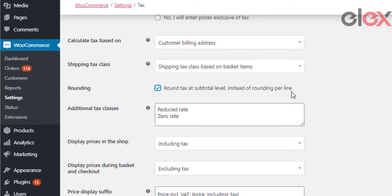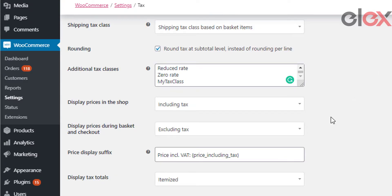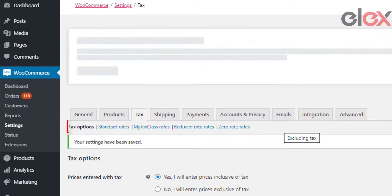The rounding option helps in rounding the tax at the subtotal level instead of rounding per line. Under additional tax classes, based on your requirements you can create additional tax classes. Whenever a new tax class is added, a separate section is created in the tax settings. For example, if you want to add a new tax class called 'My Tax Class', you simply type it in and save it — the new tax class gets added and you can enter its values.